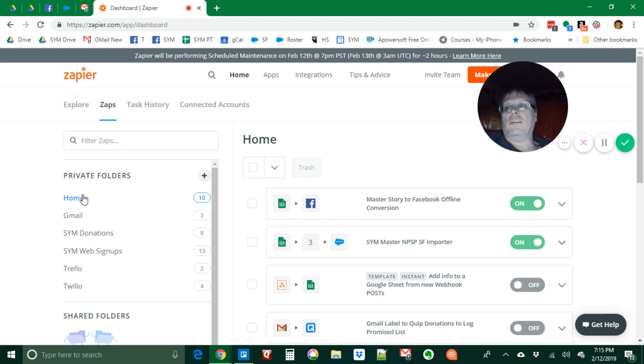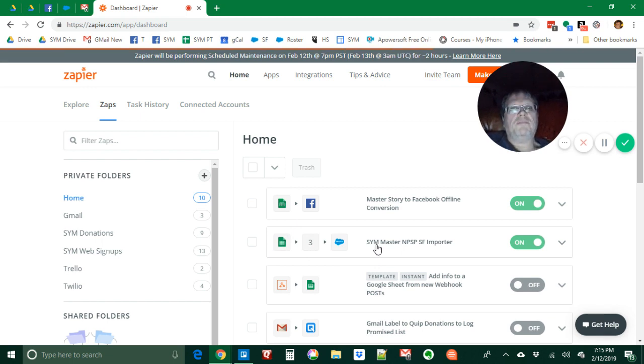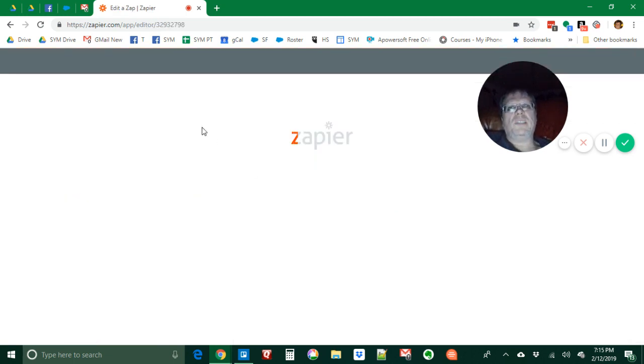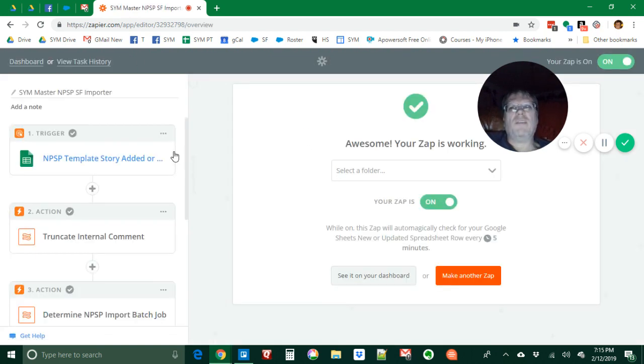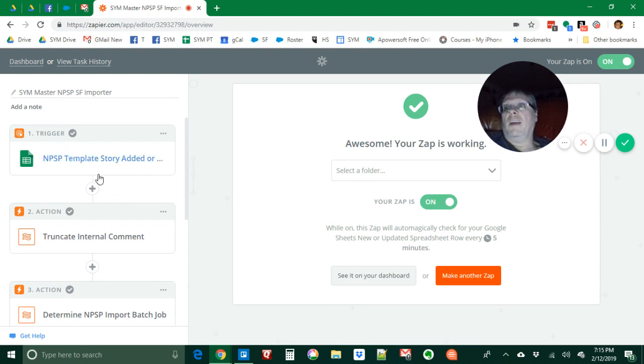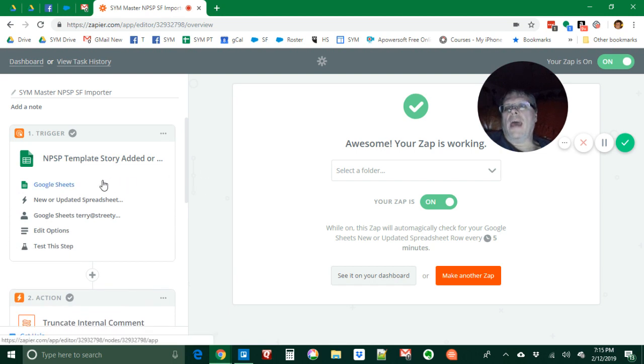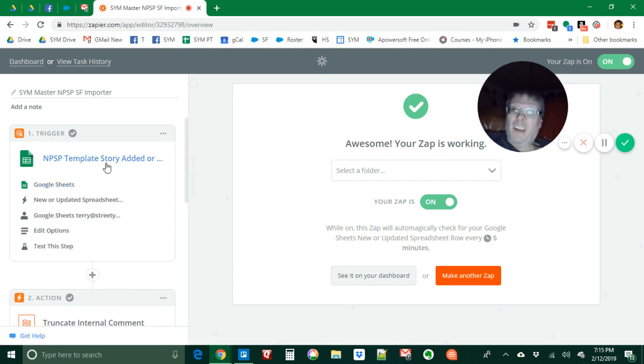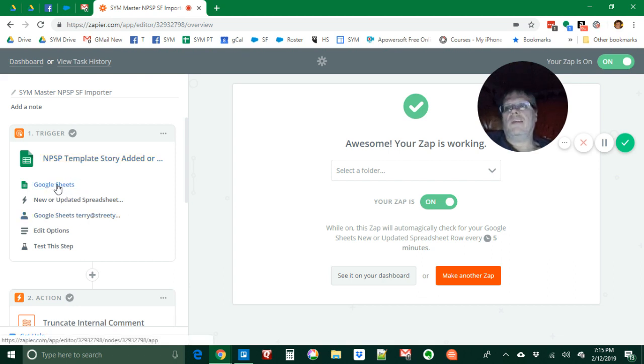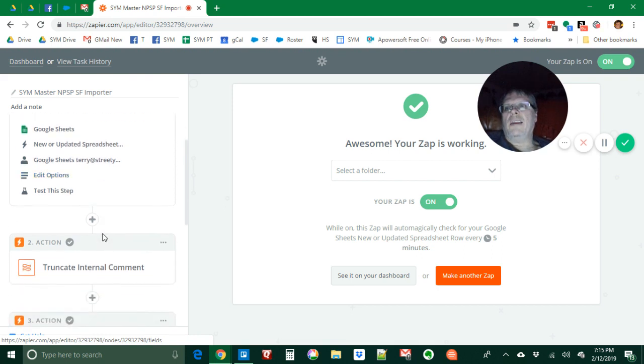Those are actually the only two top-level stories I have. Some people want to know what it looks like to import something into Salesforce. I will load that master story. This master story gets run quite frequently every day. When a row is added to a spreadsheet, and it's added by other zaps, it's the only way anything gets in there.